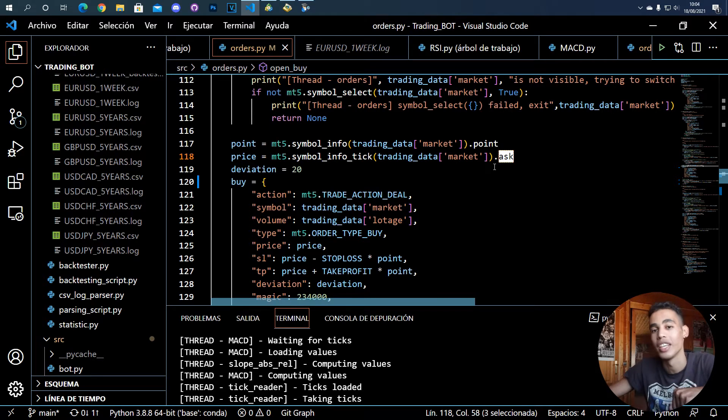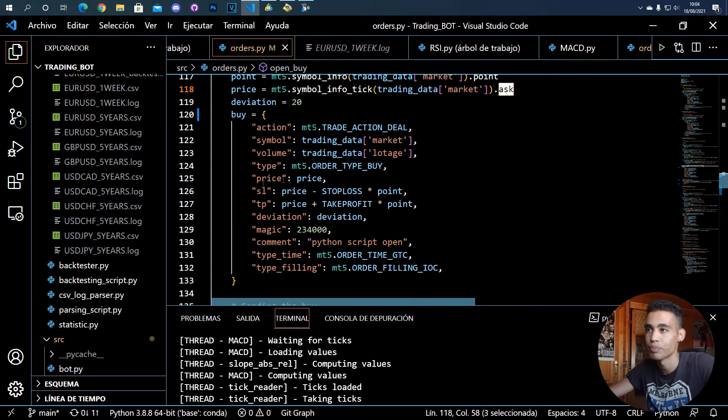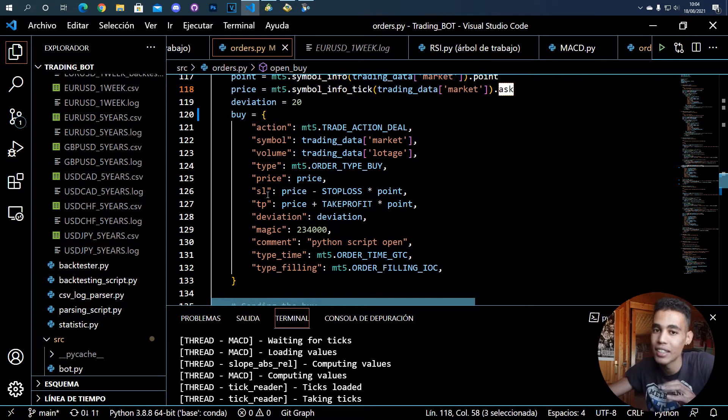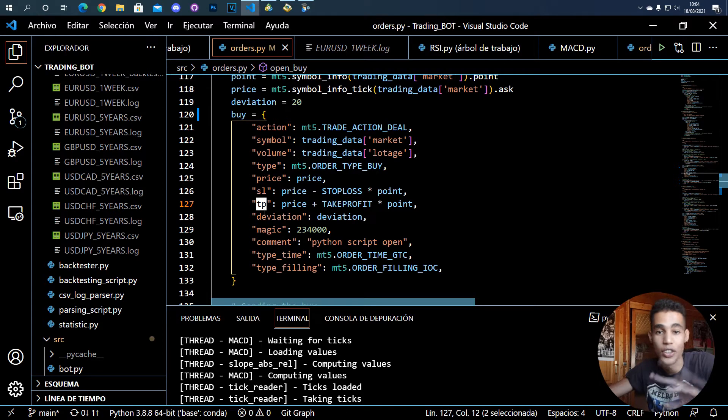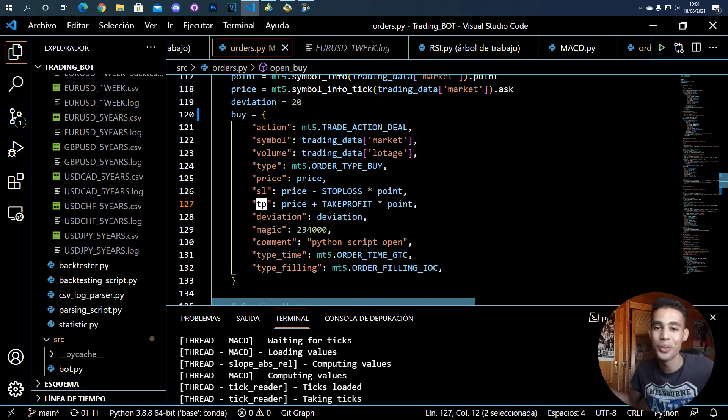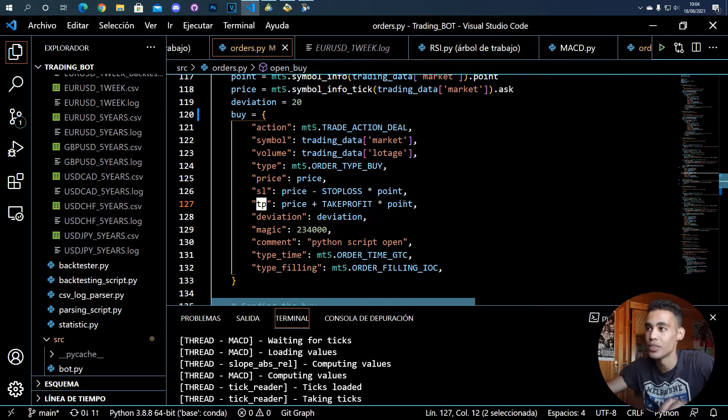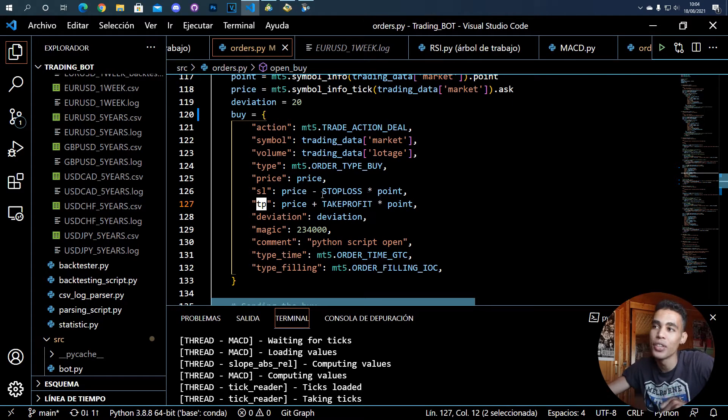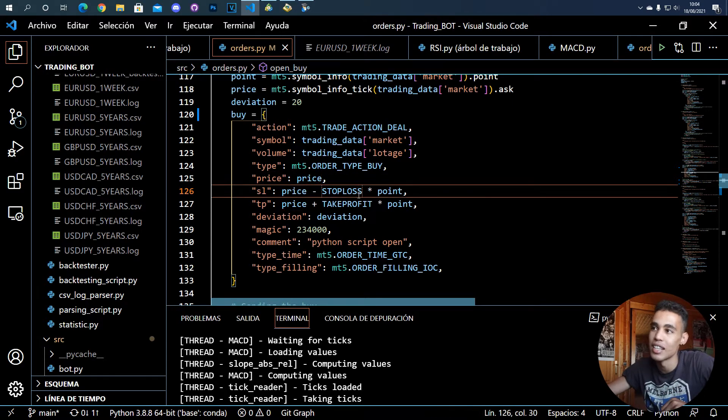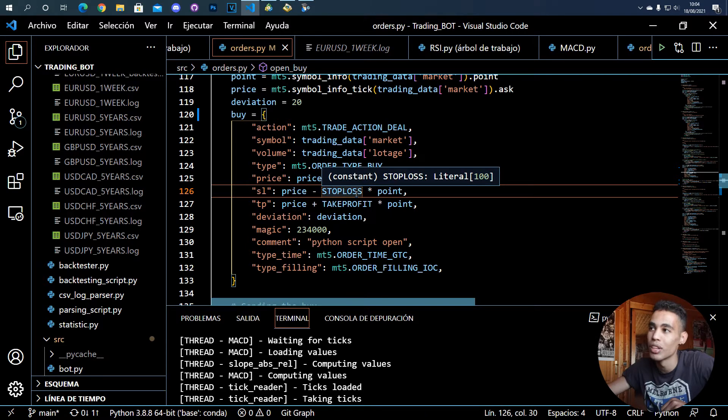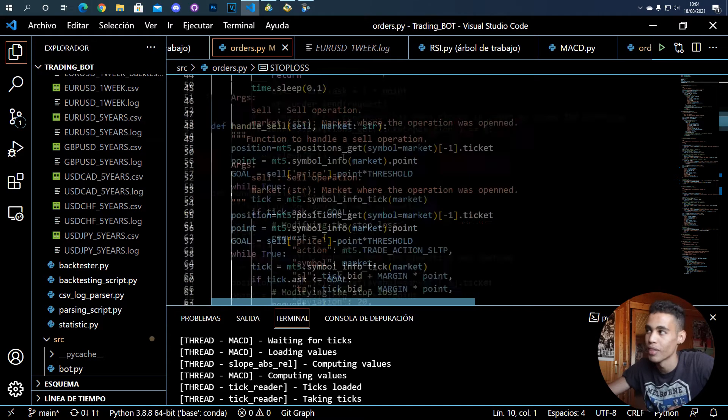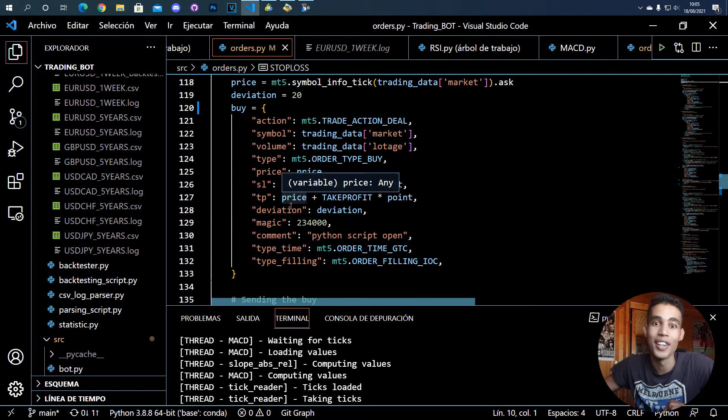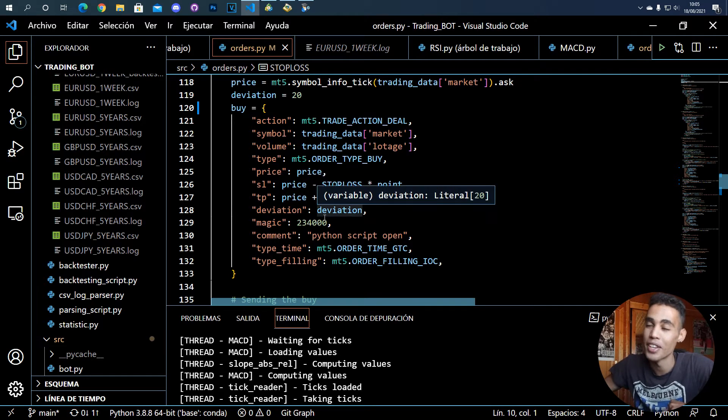And look, if it's a buy you have to take the ask value, and if it's a sell you have to take the bid value. So then we can define the stop loss and the take profit. As I said, if you don't want to define it, you can remove these two lines. But what you can do is, for example, look, I take the price and let's say that the stop loss is, I don't know, 100.